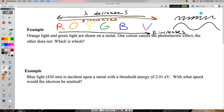The threshold frequency is important here — we need to overcome it for the photoelectric effect to happen. If one of these colors didn't cause the effect and the other did, the threshold frequency is somewhere between their two frequencies. If one passed the test and the other didn't, the pass line is right in the middle.